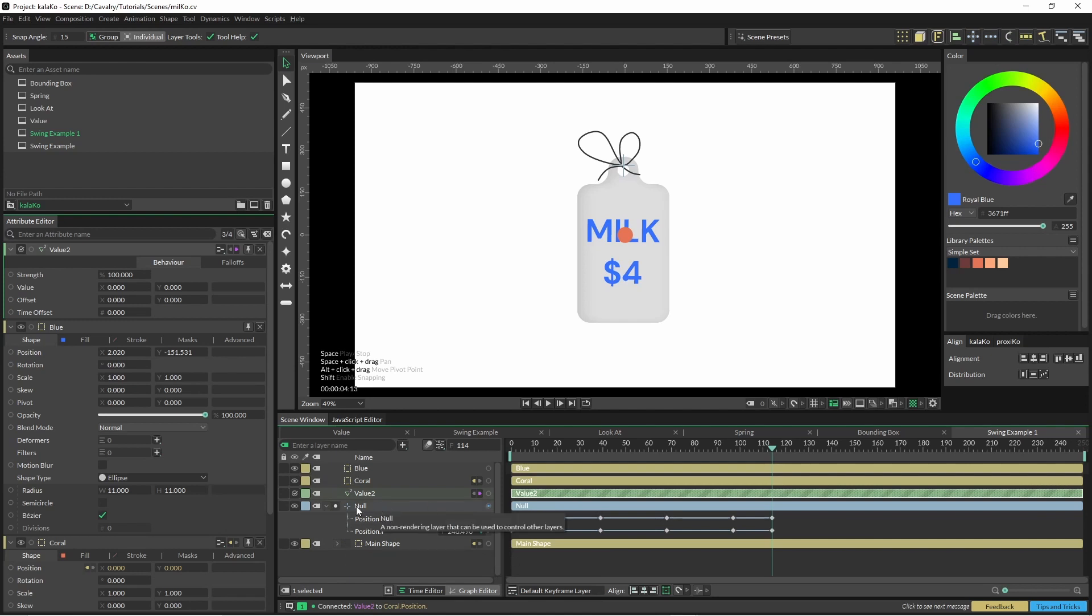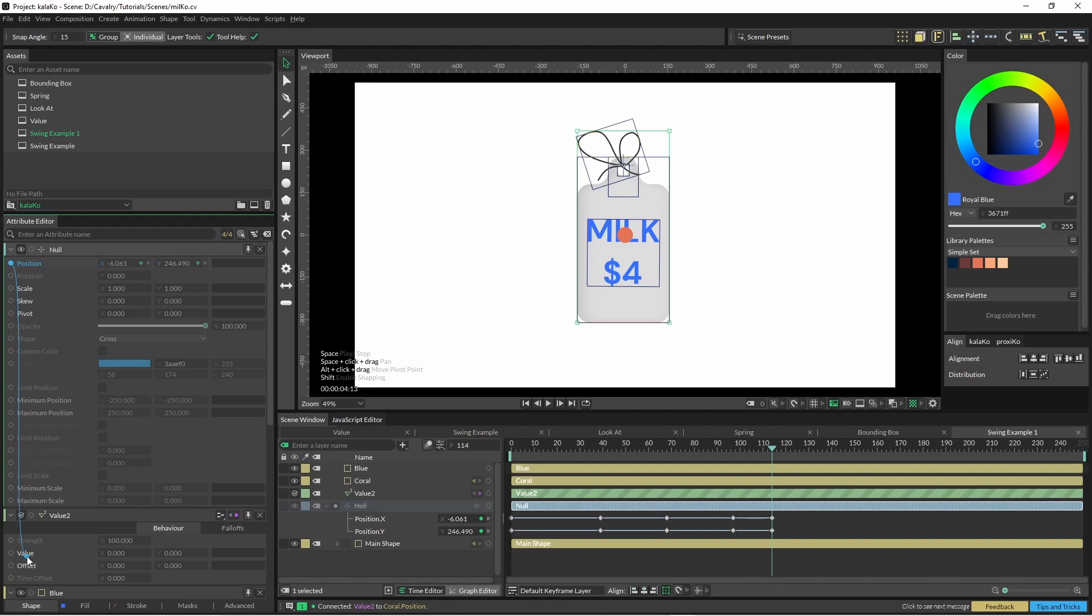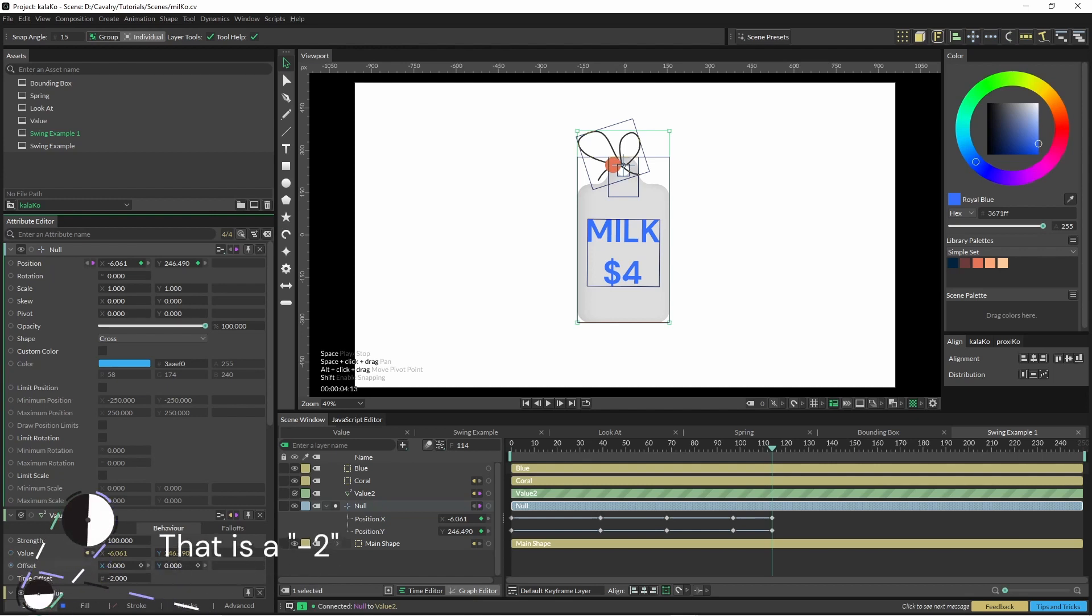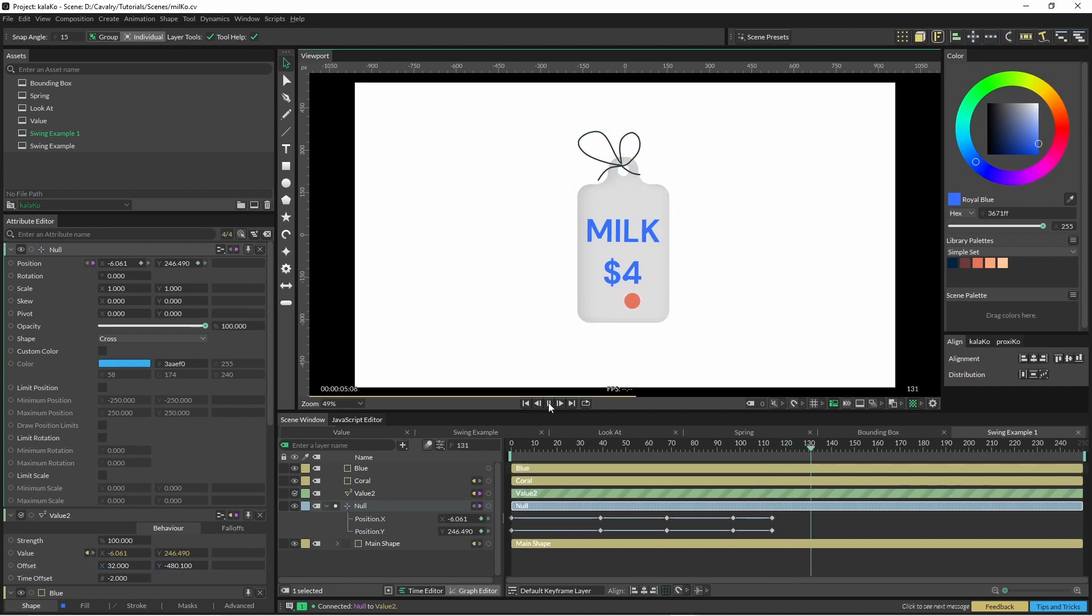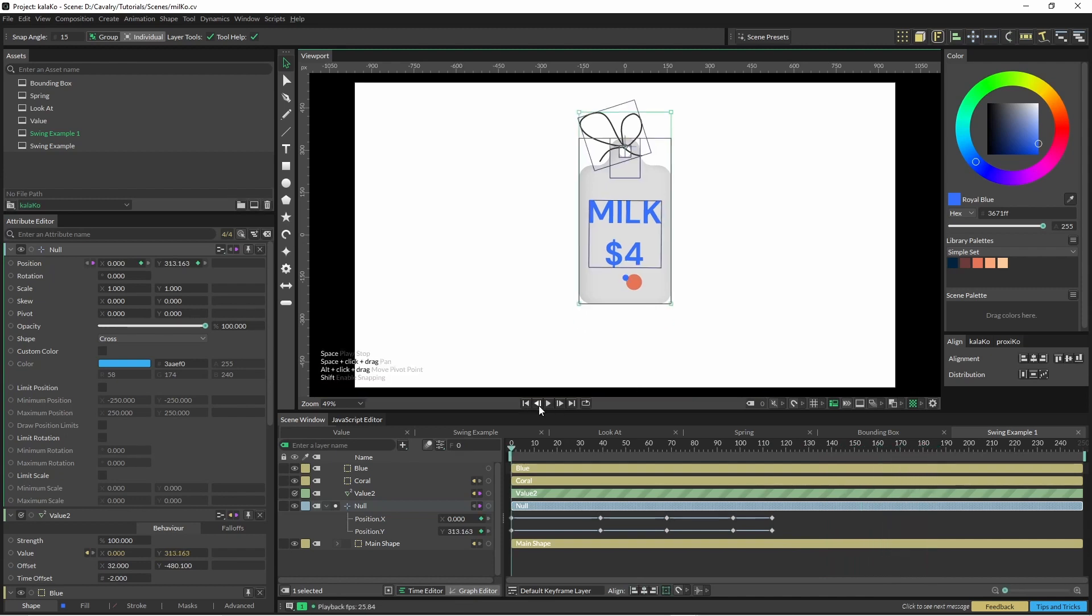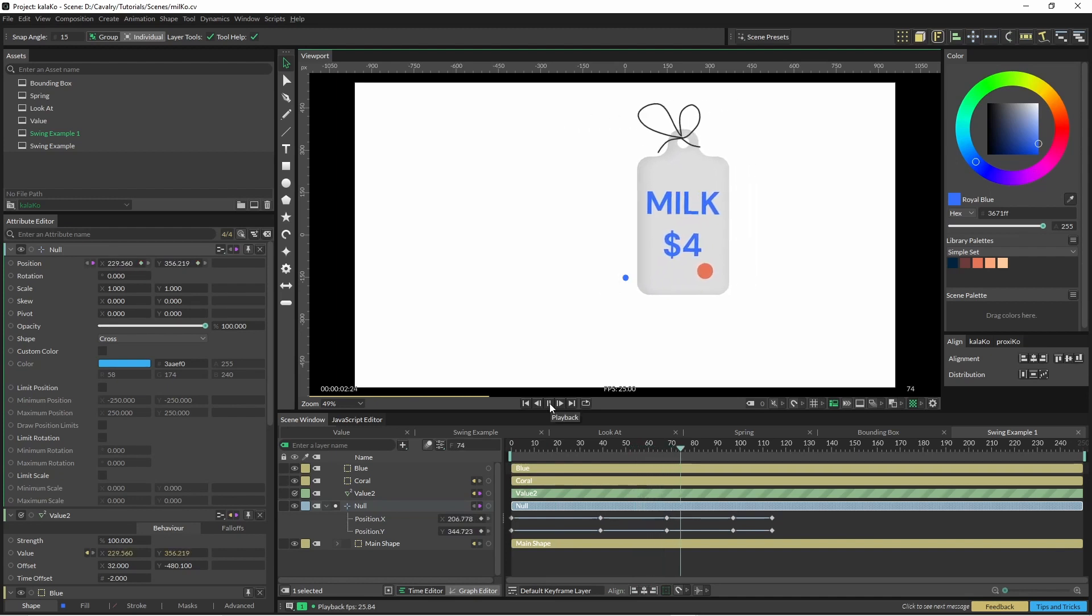And the position is going to be coming from the null. Okay and I'm just going to change that time offset to 2. And I'm also going to bring it down quite a bit. So you can just see it follows a little bit behind.